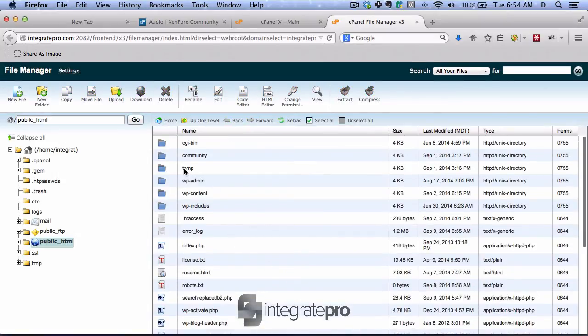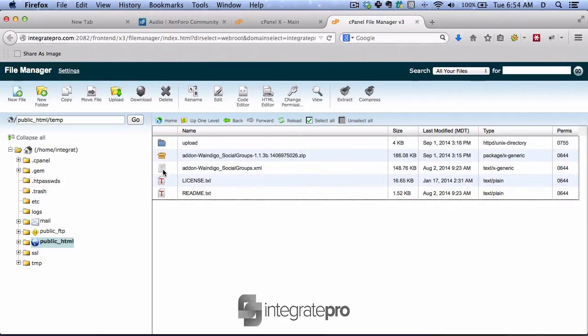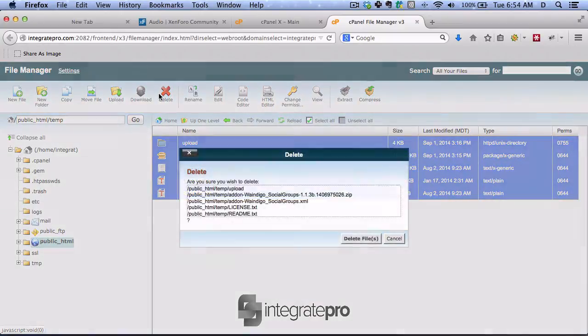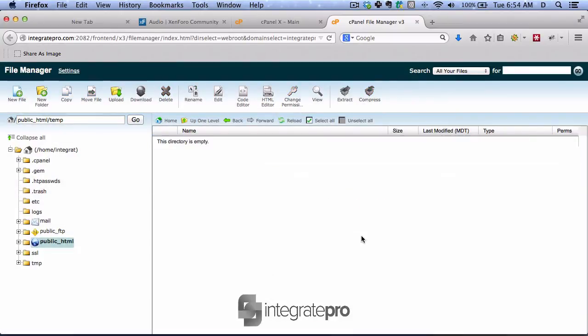My suggestion is to have a temp directory. So I'm going to just get rid of all the stuff that's currently in there. And I want to upload the zip file I just downloaded.